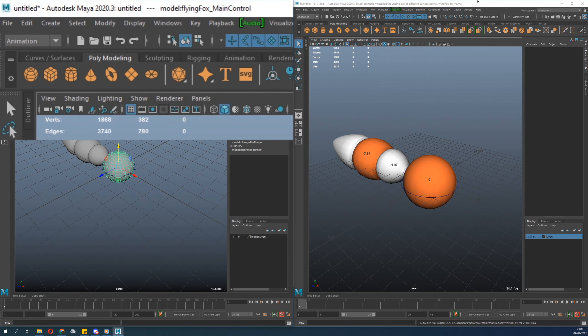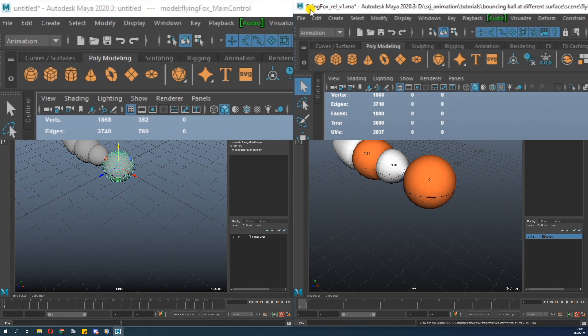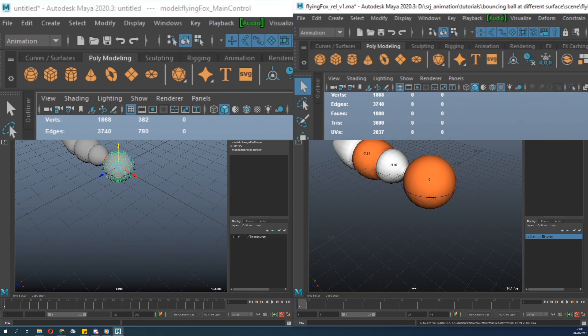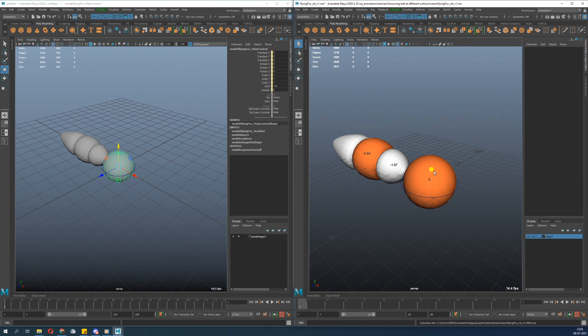Untitled Maya 2020, and if you see here you can see the file name. So this is the original file, open by the name you can see: D drive, SRJ tutorial, bouncing ball, and so on.